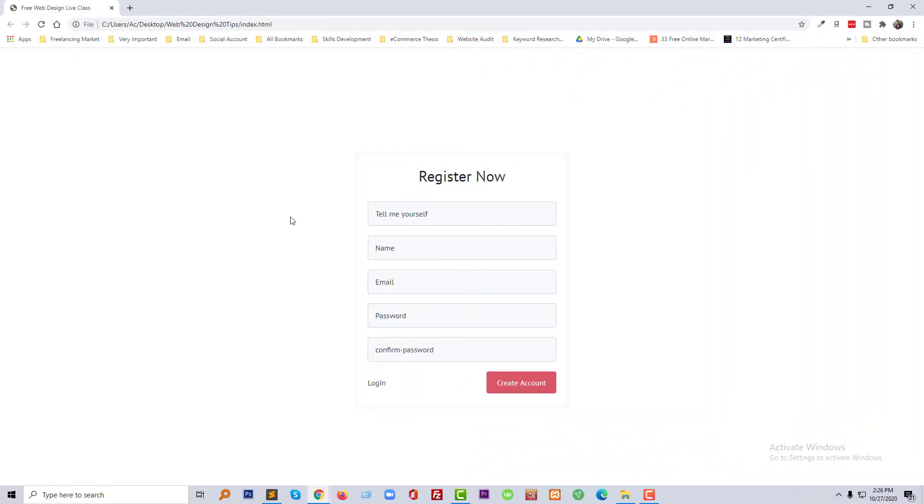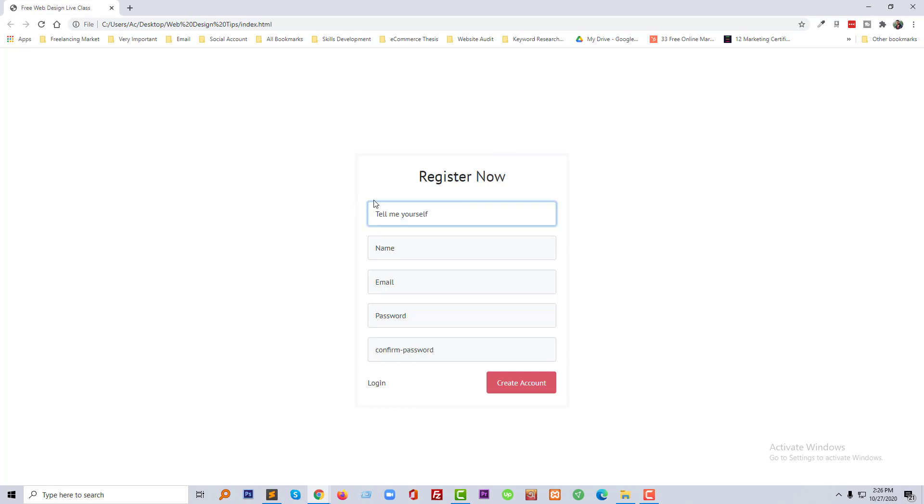So let's get started. First of all I am going to open my template. This is my register form and I wanted to remove focus from the input. So just going to click on here. When I click on here to input something, a focus border appears. So I want to remove this one.